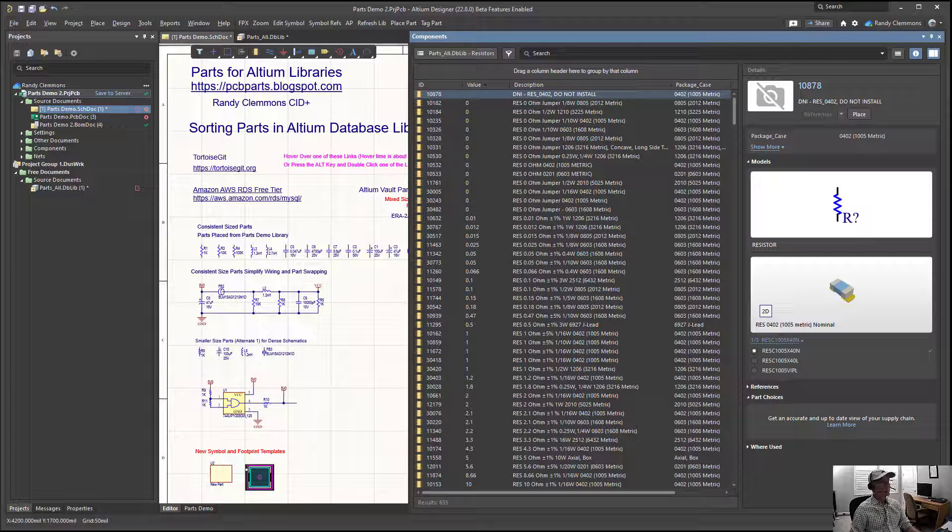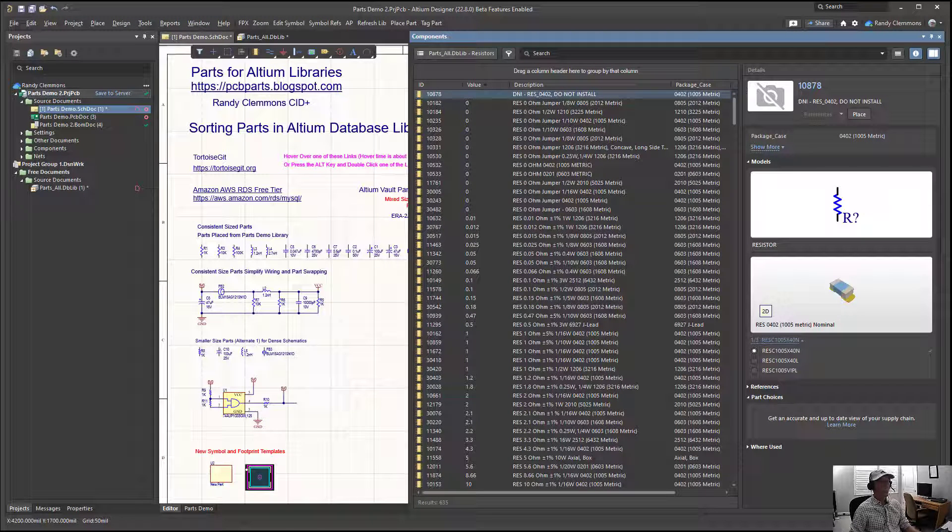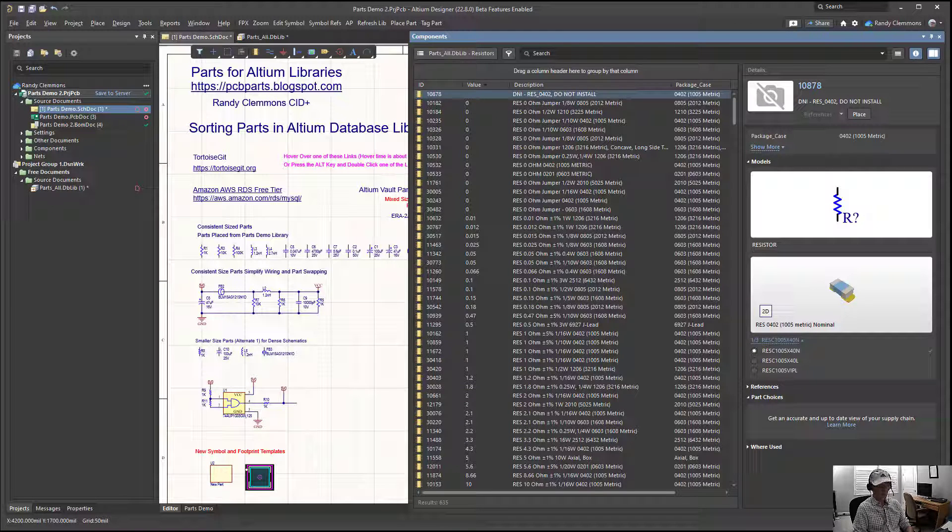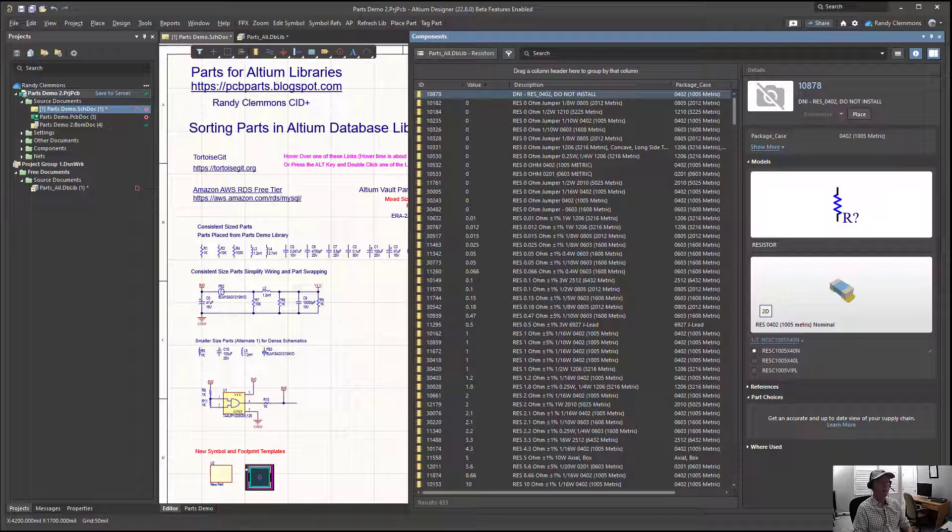Welcome to this Parts for Altium Libraries video. In this video we're going to be taking a look at sorting and organizing your components in the components panel.